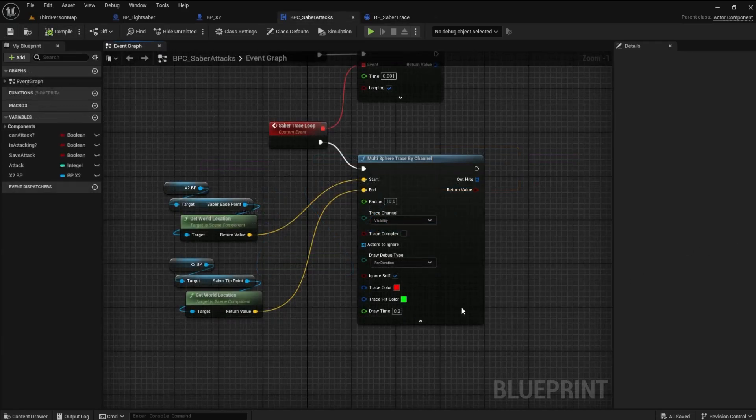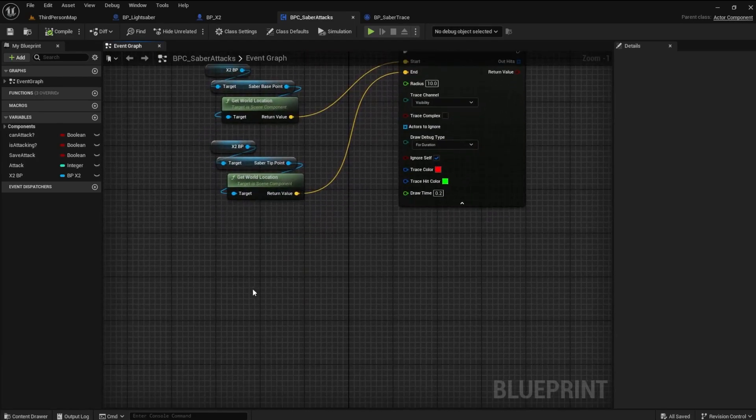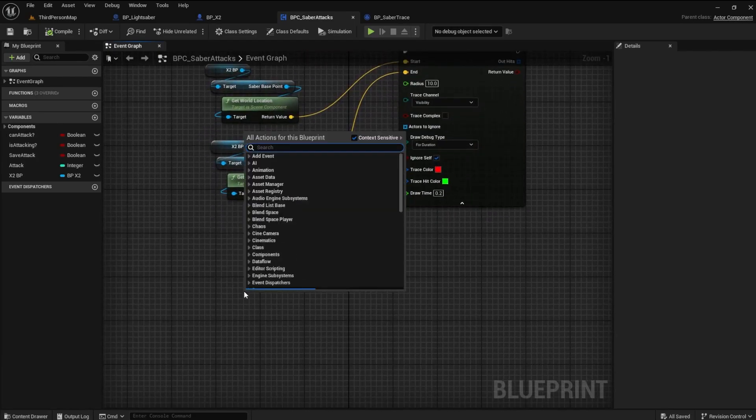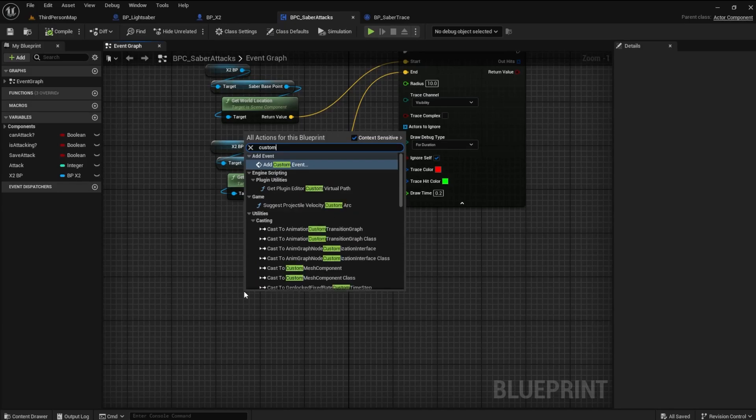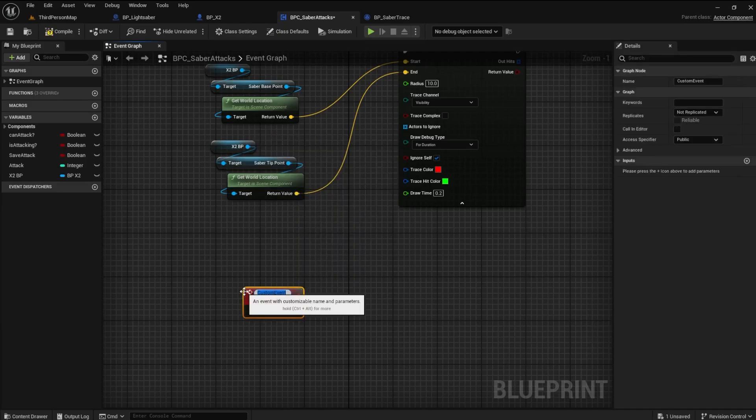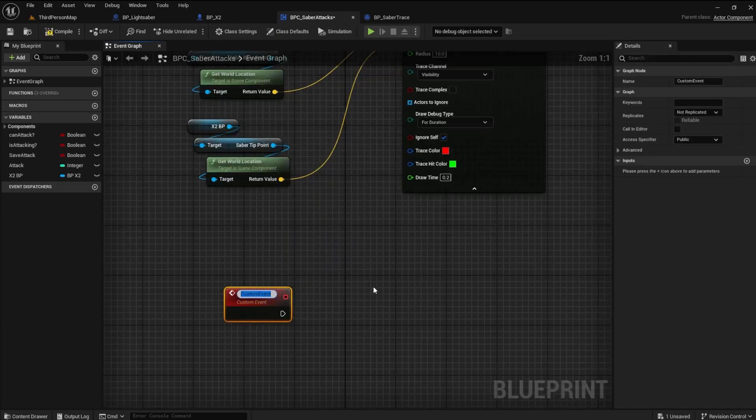Before we create the Notify End, we need to make the Stop Saber Trace event. Go back to the Saber Attacks Blueprint and create a new custom event. Name it Stop Saber Trace.